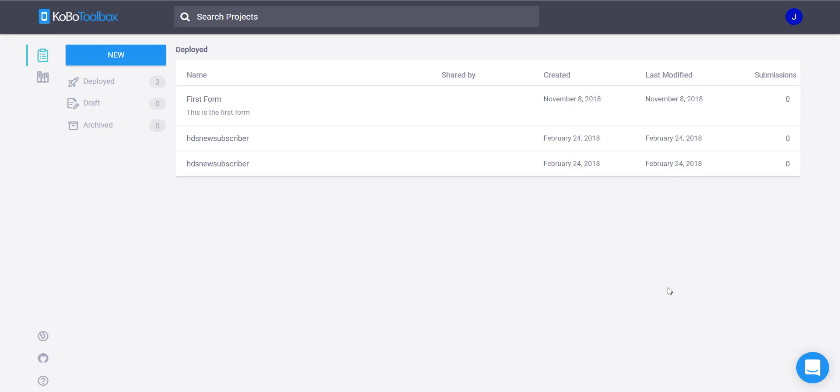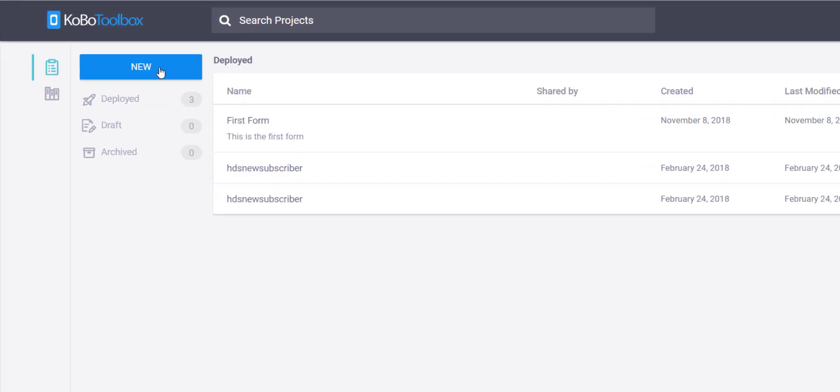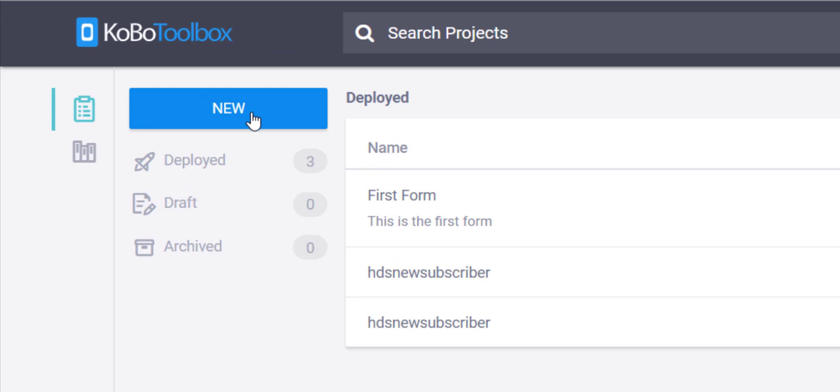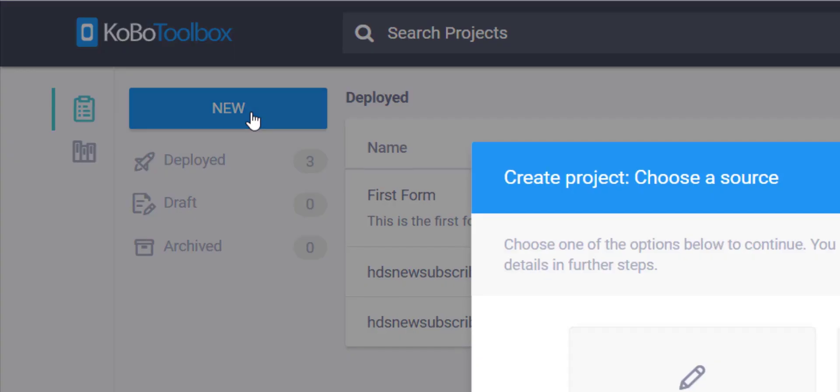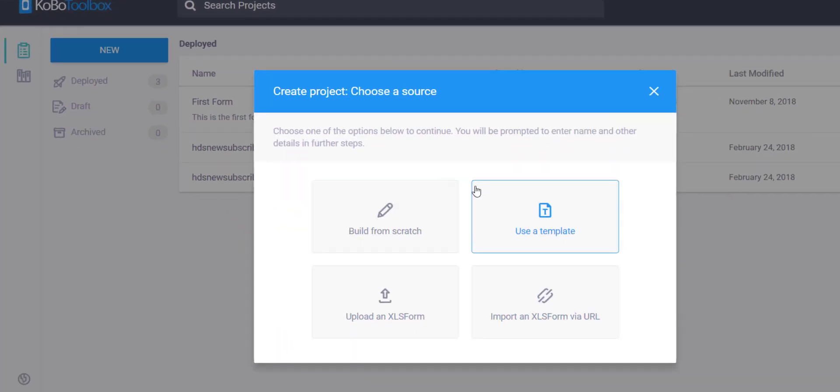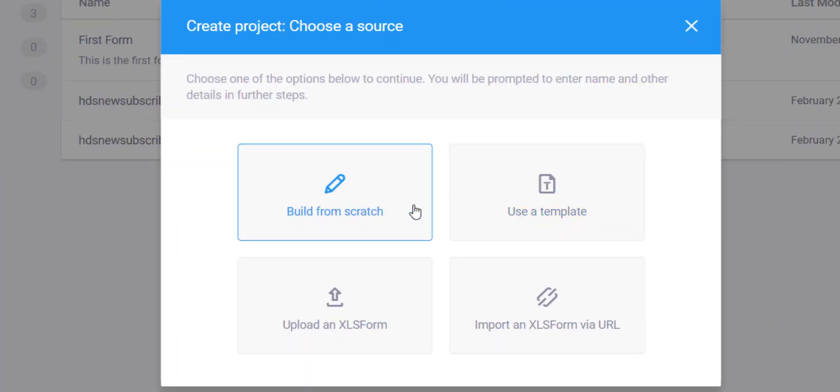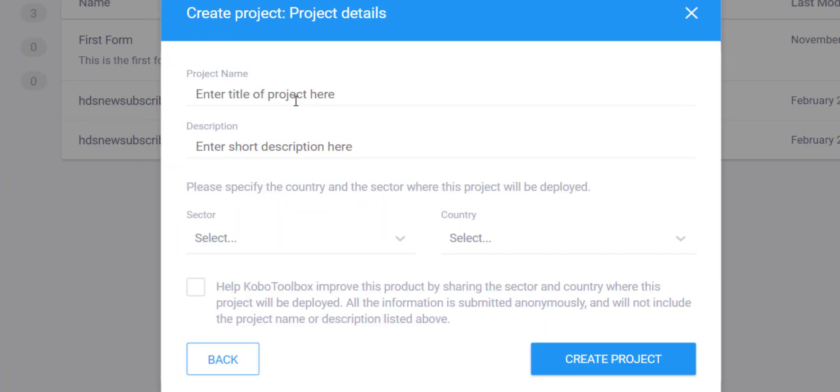Now I'm within Kobo Toolbox and I'll show you how to do this within the form builder. First of all, you can see I'm in my main screen within my Kobo account. I just click new, I want to build a new project, and I want to build it from scratch.